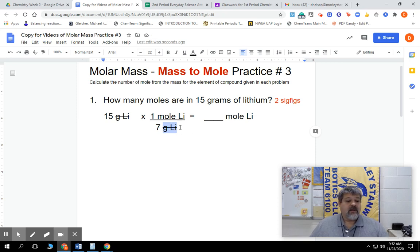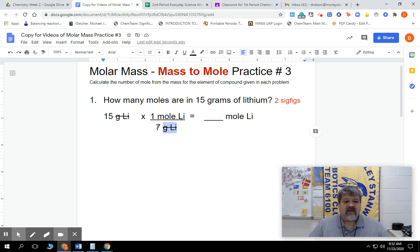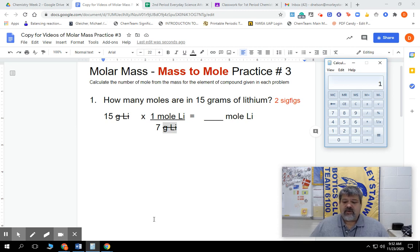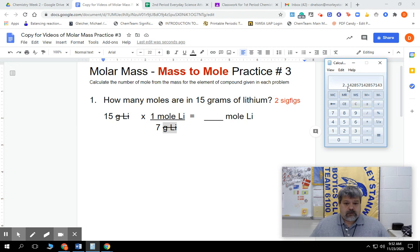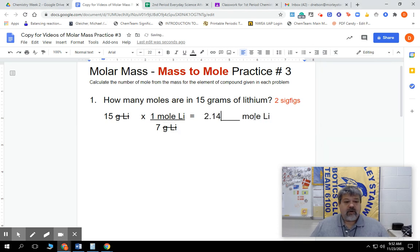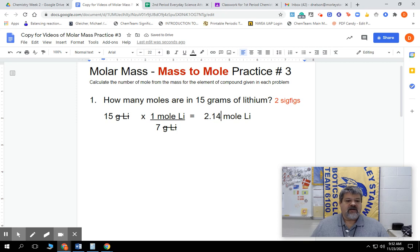That's where the moles of lithium unit comes from. We always take the starting number, multiply by the top, and divide by the bottom. If there's a one in either place, we don't have to do that step. So all we have to do is divide by 7. We put 15 into the calculator, multiply by 1, divide by 7, and that equals 2.14. We need two significant figures, so we place our line after the first decimal and look at the next digit — it's less than 5, so we drop it. Our final answer is 2.1 moles.